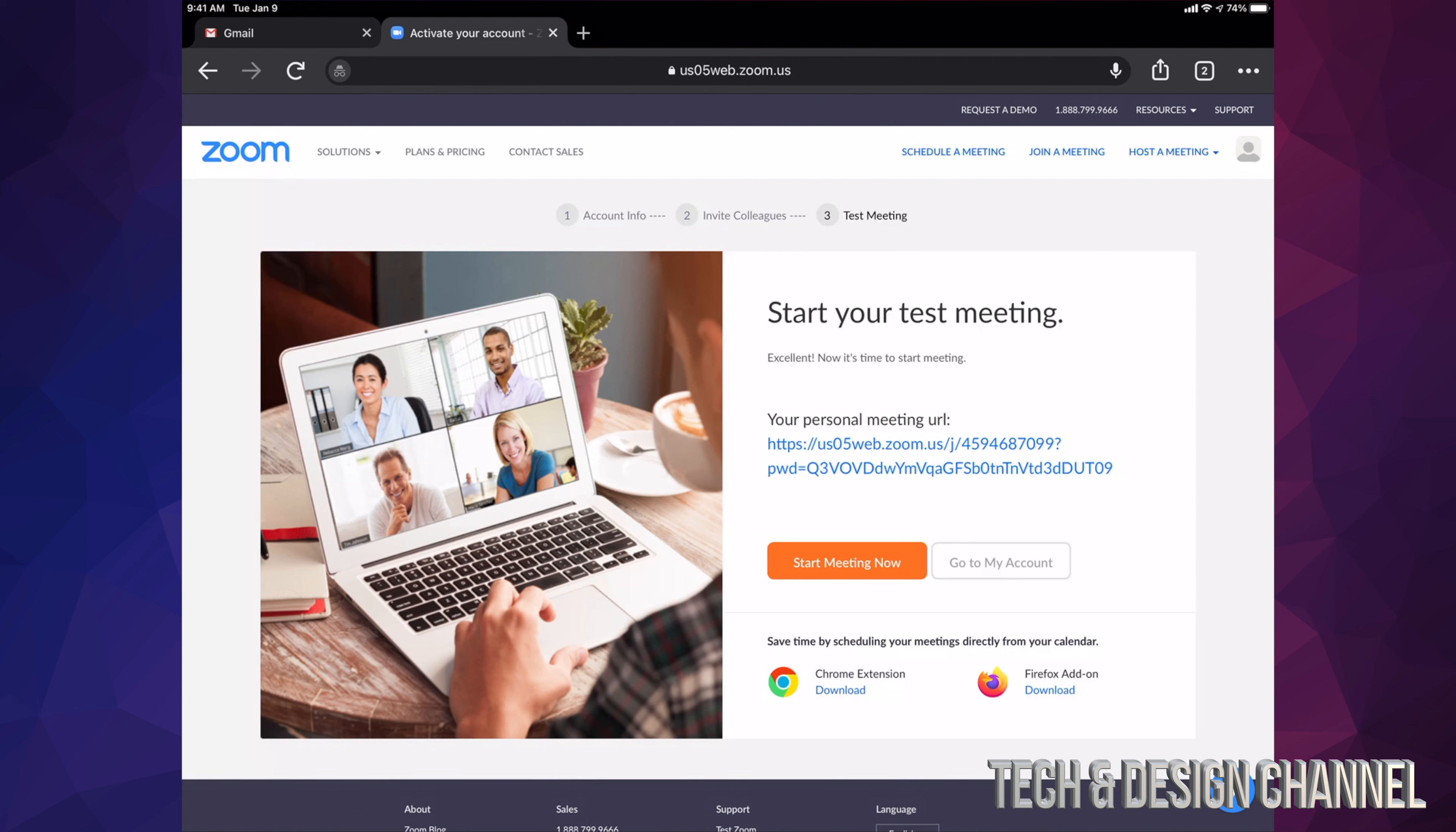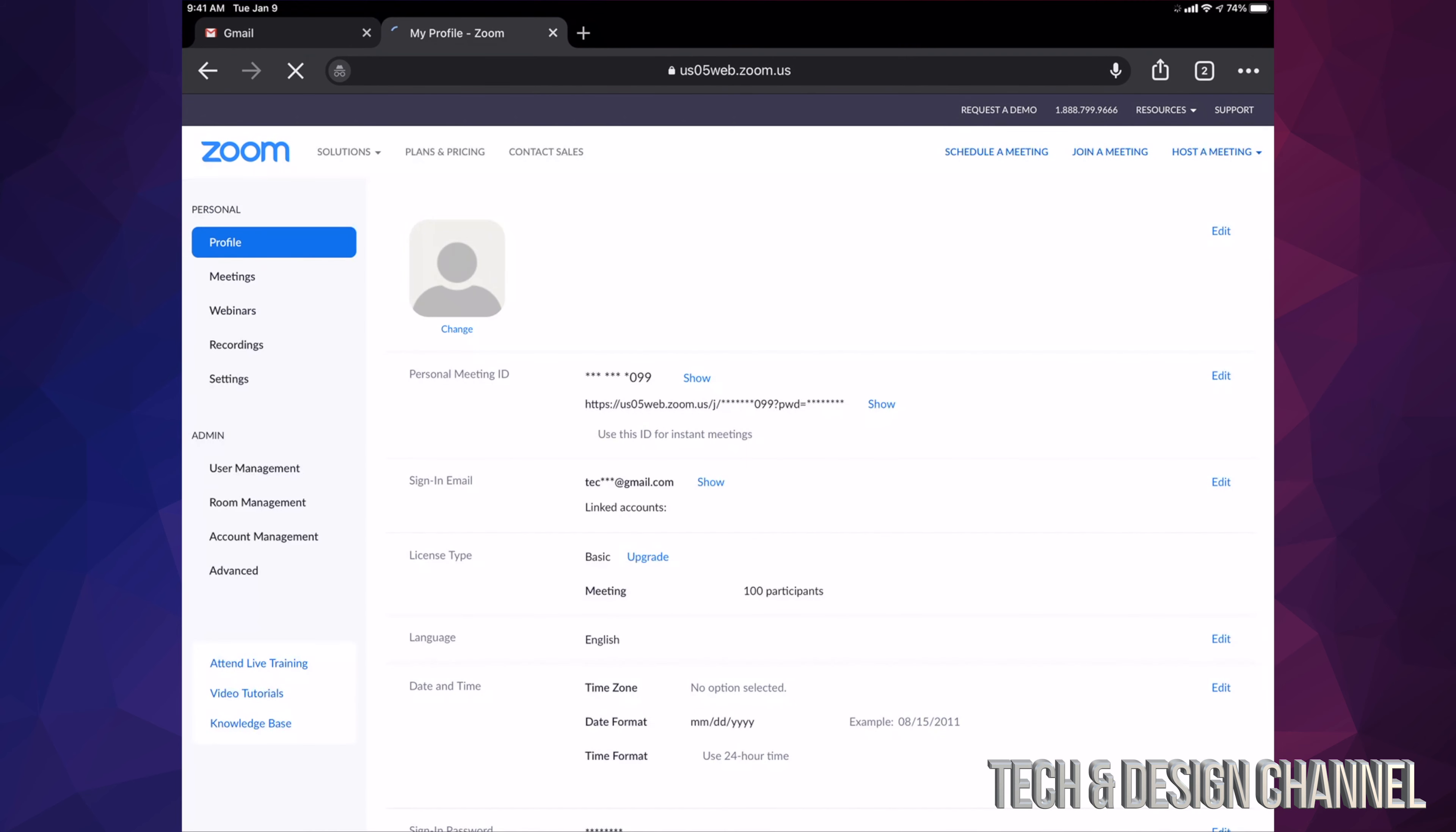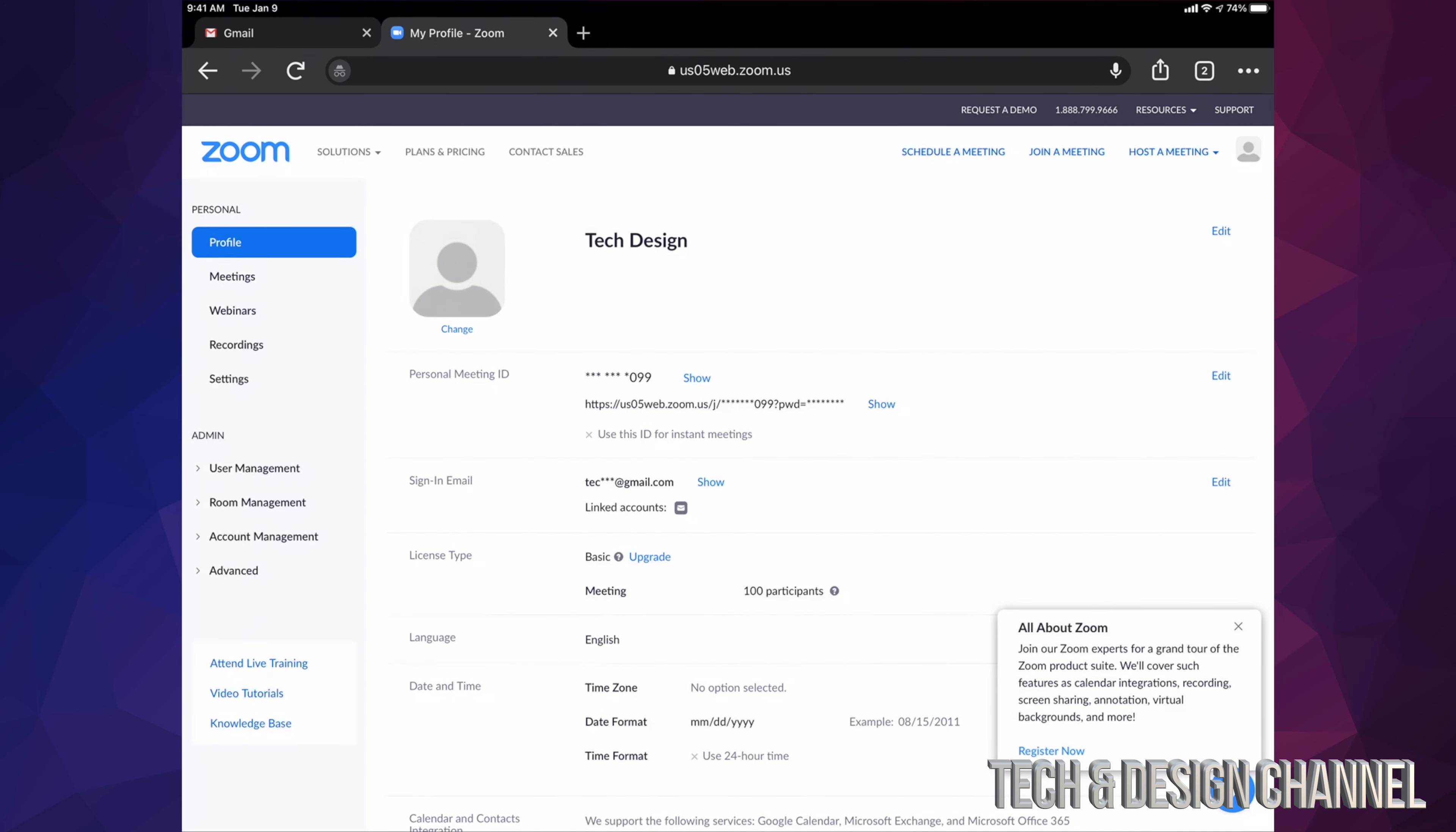Now this is my personal meeting URL. That's fine. I can start my meeting at this point or I can go into my account. I'm just going to choose to go into my account, and here we go. So this is my account. At this point, I can close this web browser that I have and go back into my app.